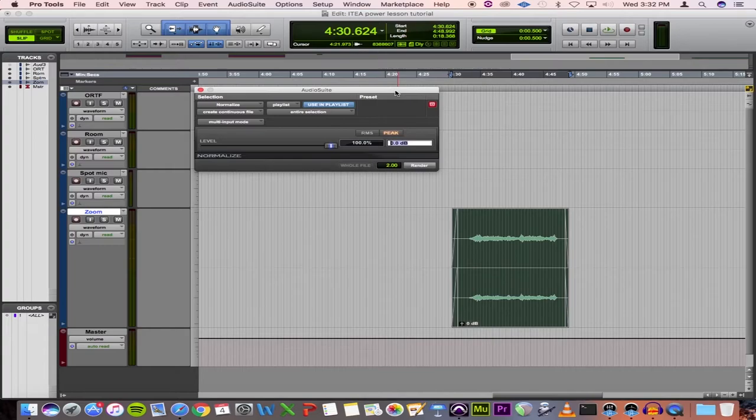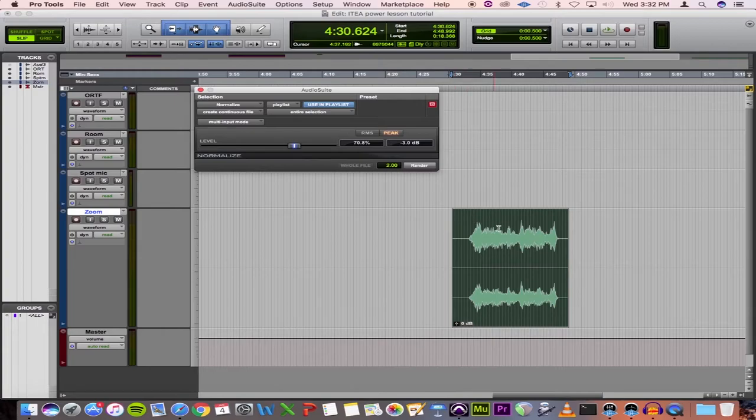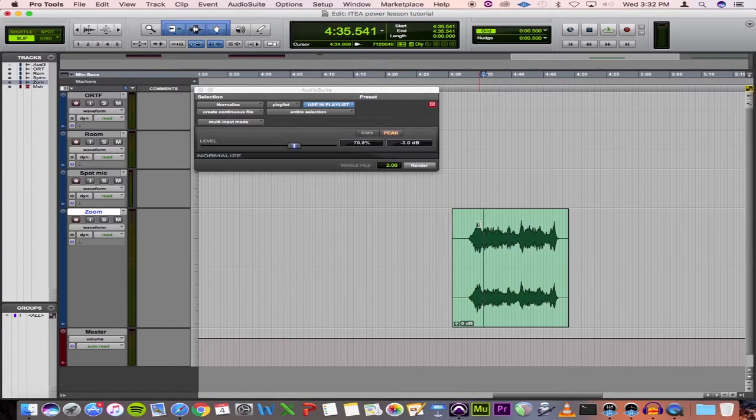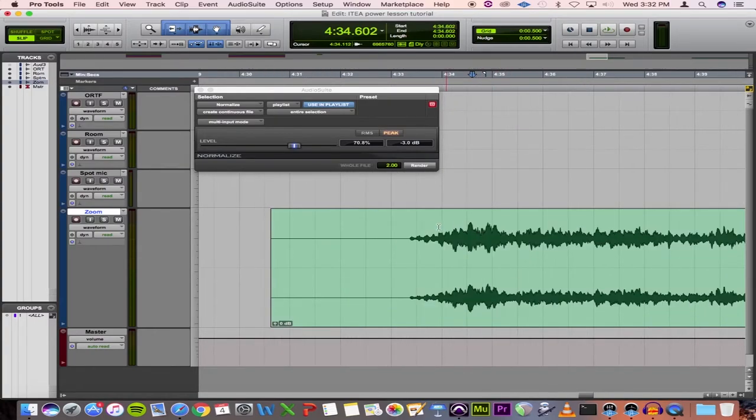And we discussed earlier when we were using the maximizer that our target line was between negative three and negative five decibels. This is where we want the loudest part of the clip to be. And so let's set that to negative three. And then we'll hit render. And there it is. So it is added gain to the entire clip to bring the peak level of the clip up to negative three decibels.